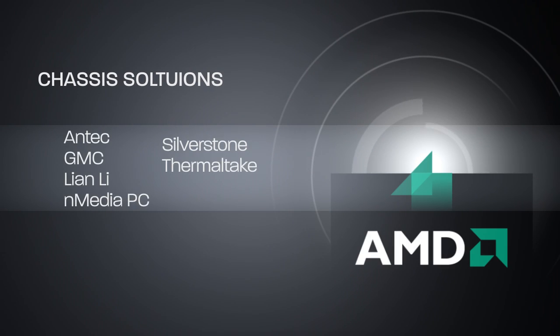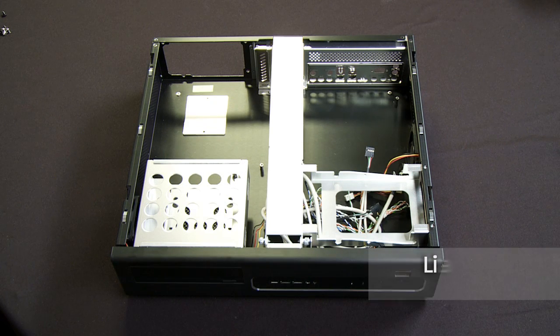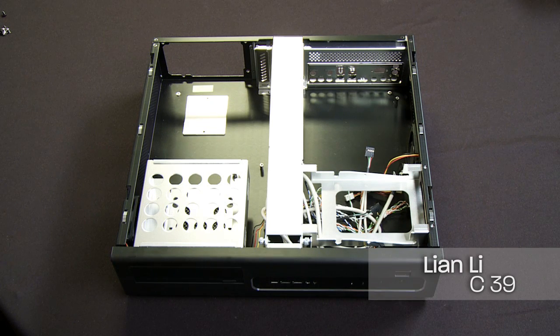There's chassis from Lian Li, Thermaltake, Antec, Silverstone. In this particular case, I'm going to work with the Lian Li C39 chassis.